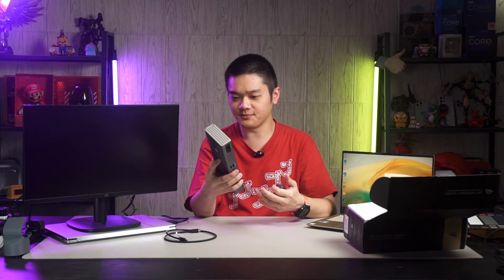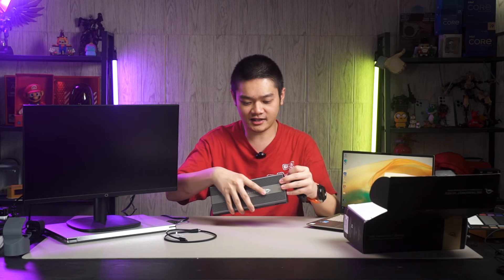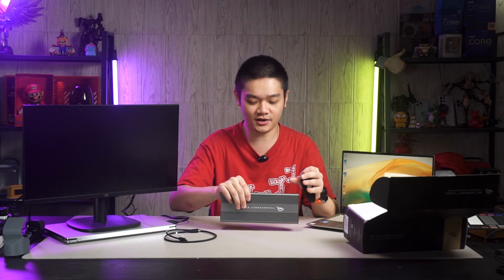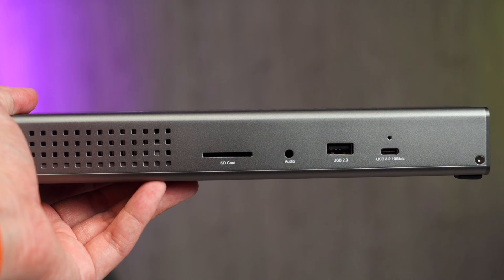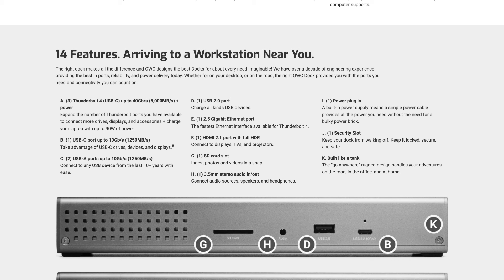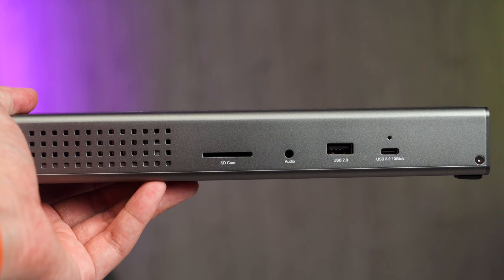In terms of ports, the OWC Thunderbolt Go Dock has a full-size SD card slot at the front, a 3.5mm audio jack, a USB 2.0 port, which I think is a little bit weird. But OWC claims that this port is for charging. And then another USB 3.2 Type-C, 10Gbps port.